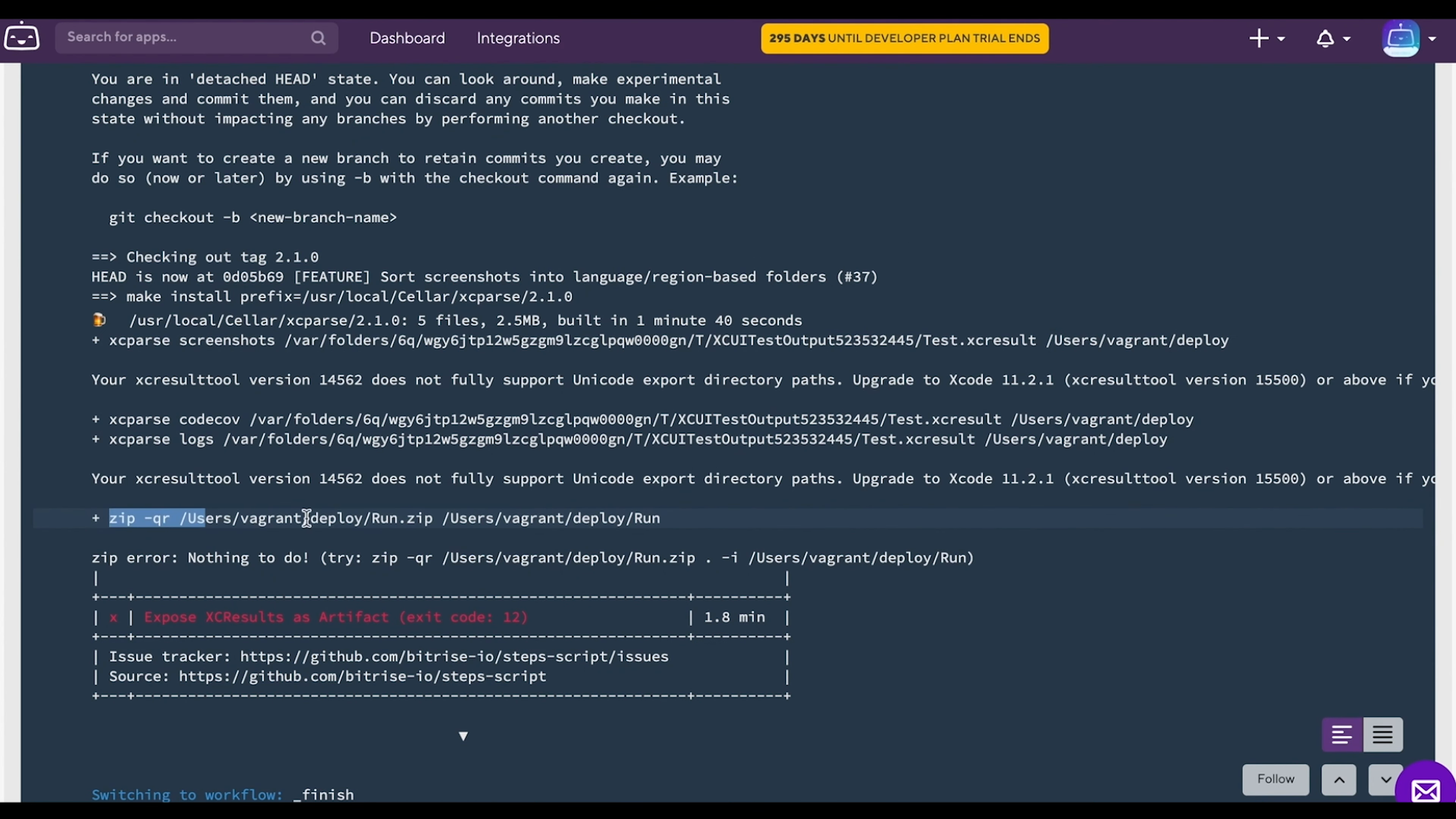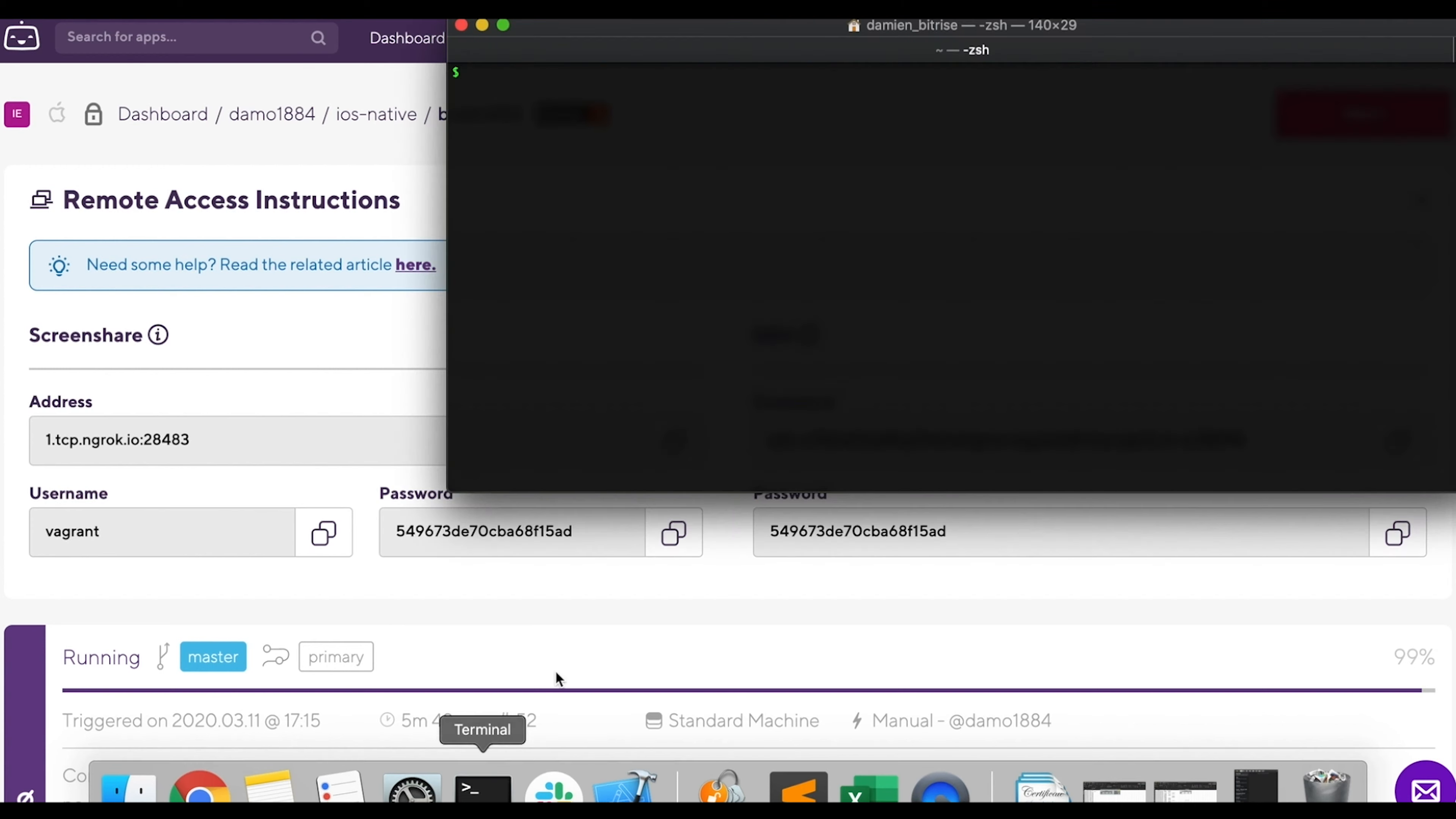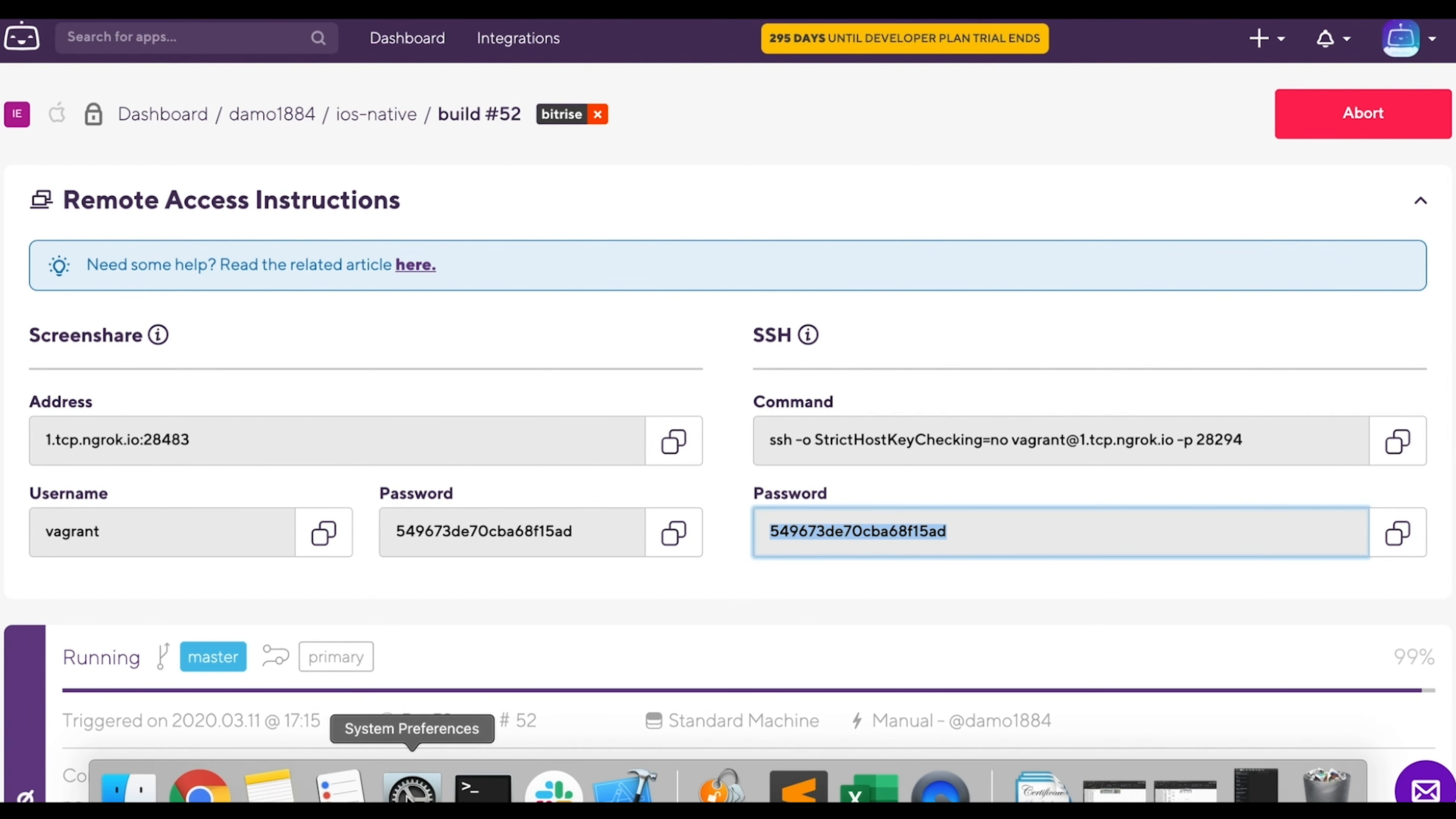Now we are gonna SSH into the VM. Scroll up, copy the SSH command, open the terminal and paste it. Then copy the password and paste it too.